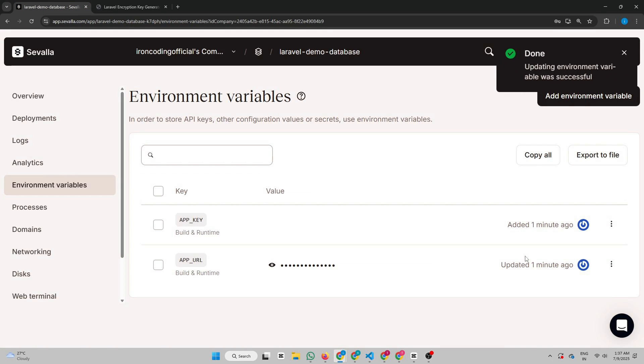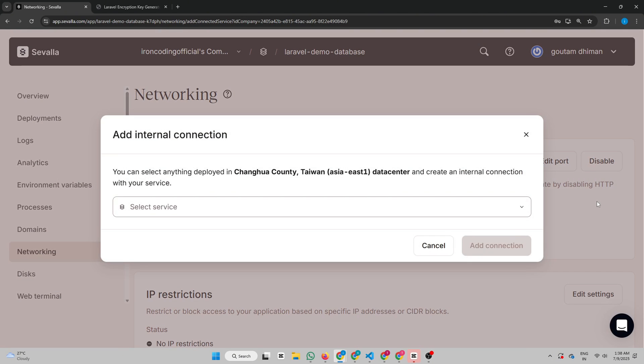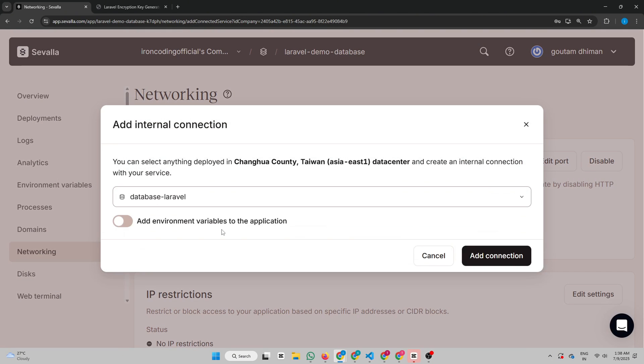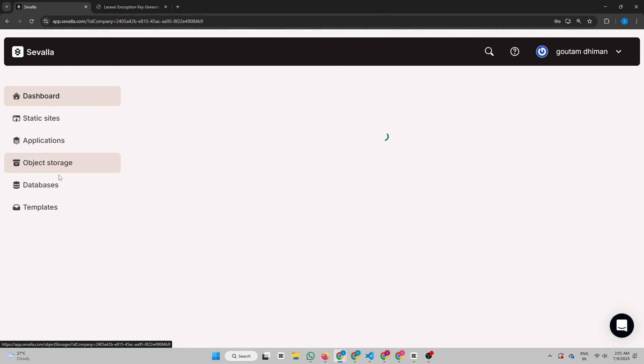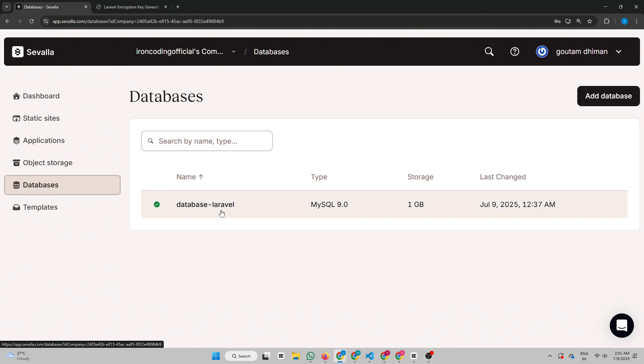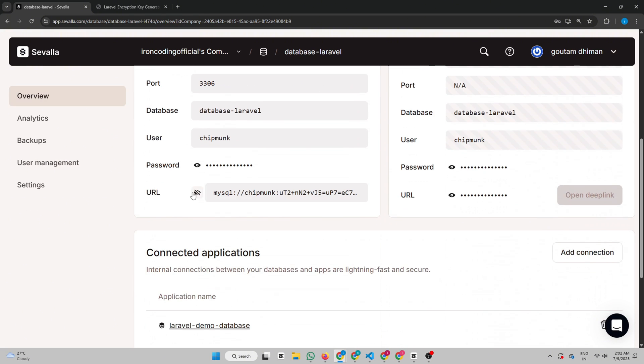Now we need to connect our database to our app. Go to Networking and scroll down. Add Connection and select the database you created. Now go to the Savala dashboard and open your database. Scroll down and you'll see the database URL. Copy this URL.